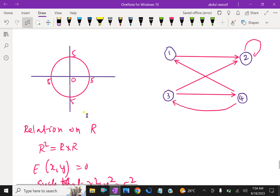Now look at this picture. There is an important way of picturing a relation R on a finite set. First, we write down the elements of the set, and then we draw an arrow from each element x to each element y whenever x is related to y. This diagram is called the directed graph of the relation.